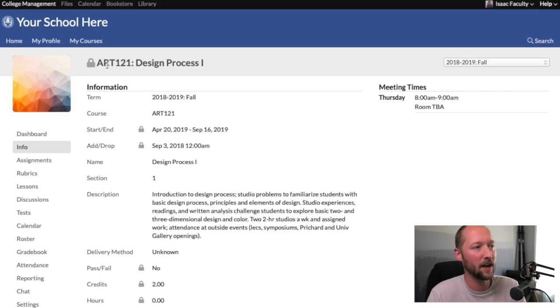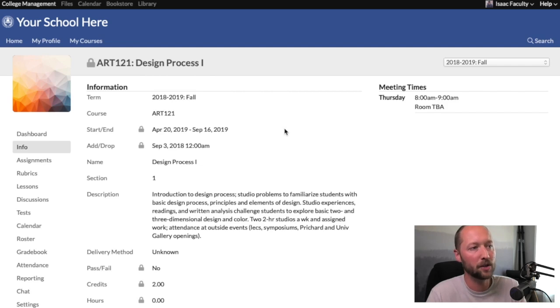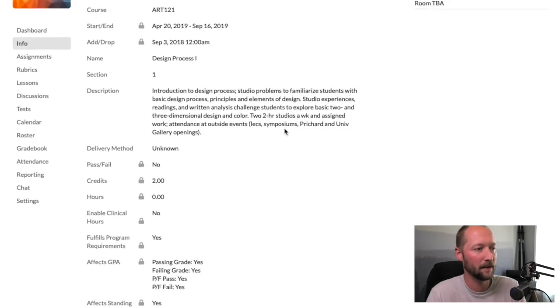Once you've done that, you'll see a lock icon next to the course title that says this course instance is locked. At this point it is not possible to make changes to those final grades. If you do need to make a change, you'd need to go back to the registrar and have them unlock the course for you to make additional changes. Once you've completed this, you've successfully finalized grades and locked the course — that's all you need to do. Thank you.